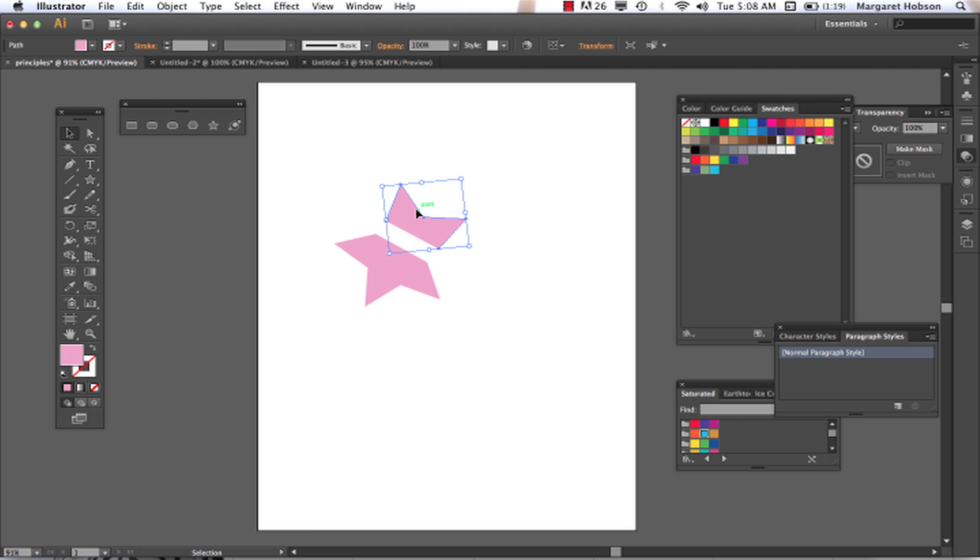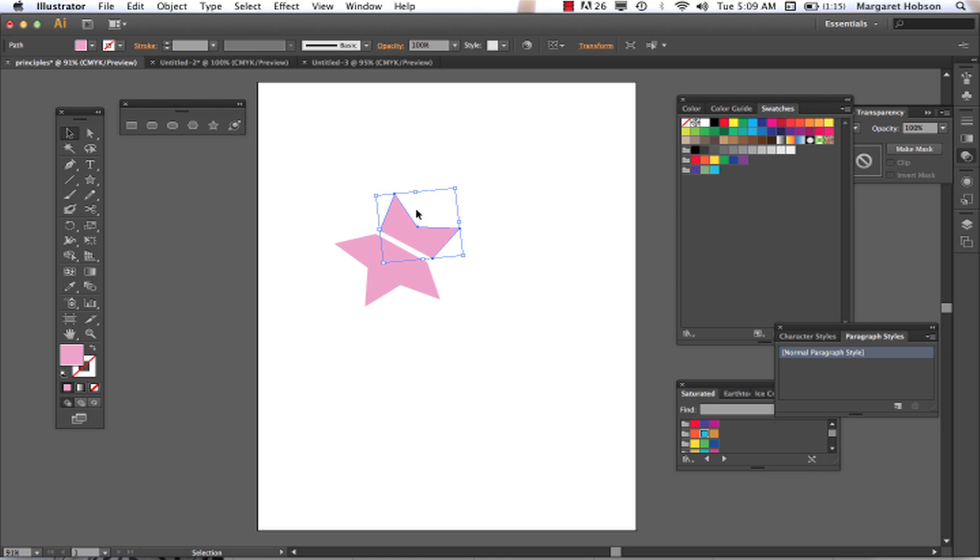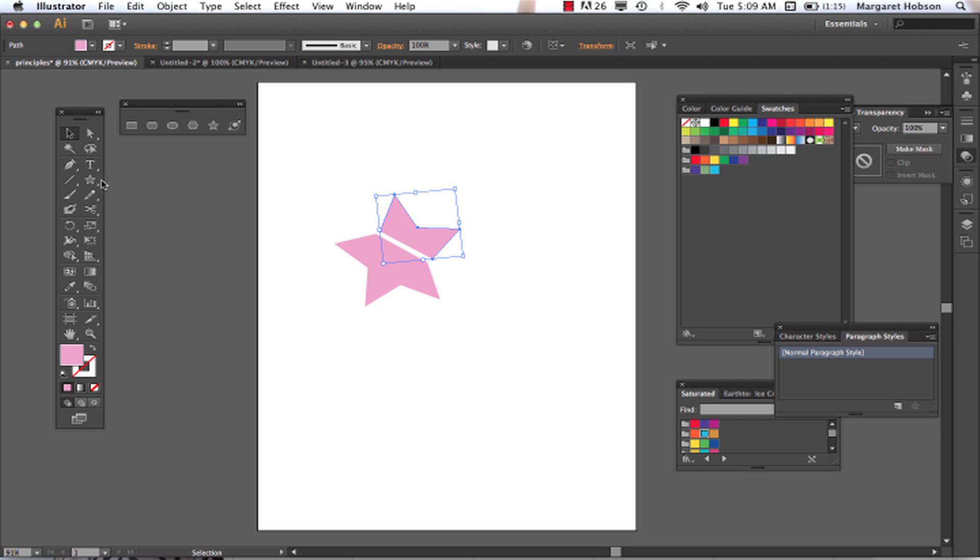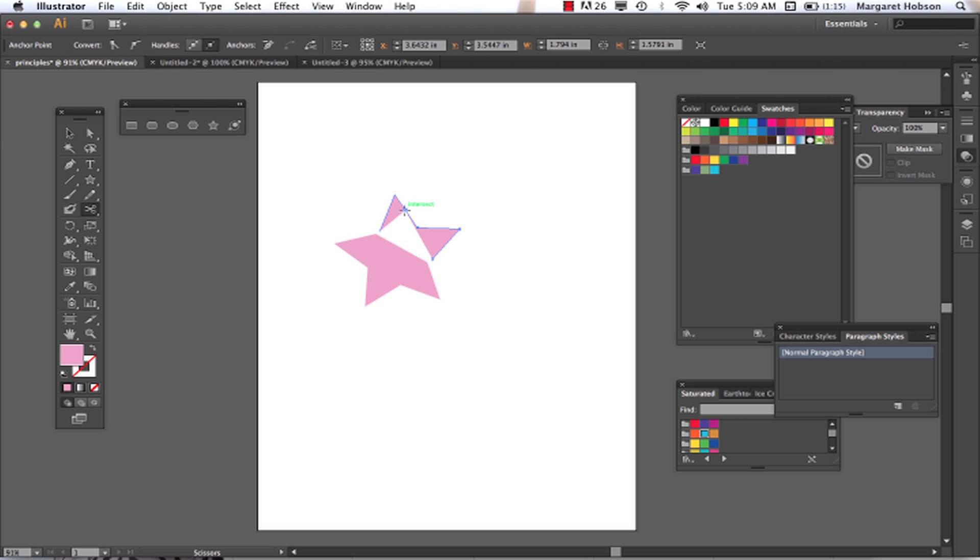Now, again, with our scissors, though, we need to cut along an anchor point. So let's take a look at what happens if I try to cut on a non-anchor point. And you'll see this little one that comes up. So if I come and I click along the path,